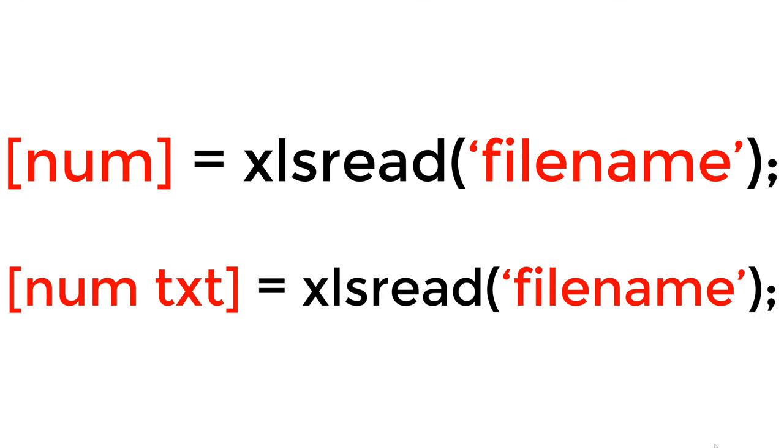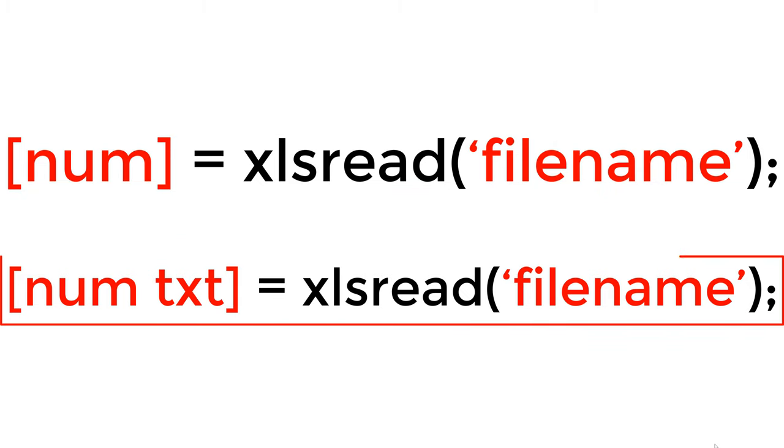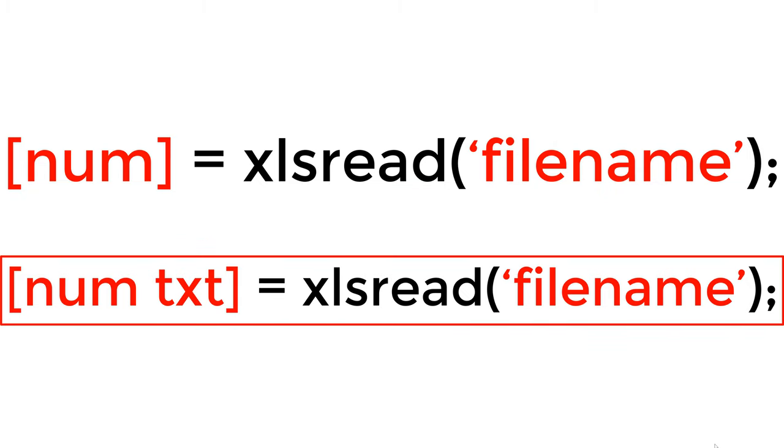xlsread function reads the numeric data and text data from the first sheet of the Excel file at the default setting. Once you use one output variable num, it will read only the numeric data from the Excel file. And if you use two output variables, num and txt, you can also load the text data and save it under the variable txt.